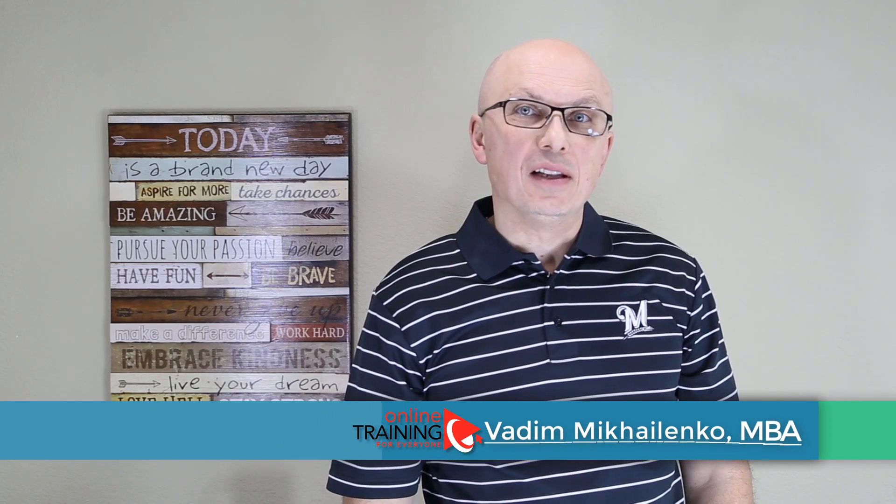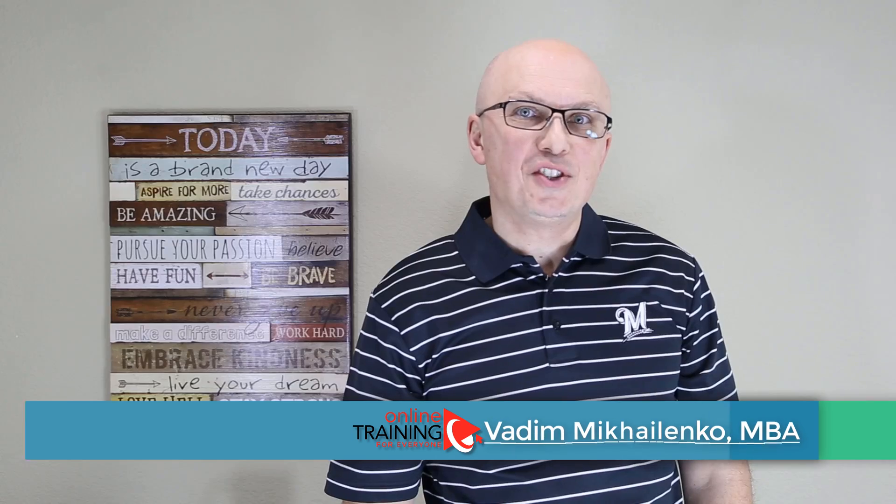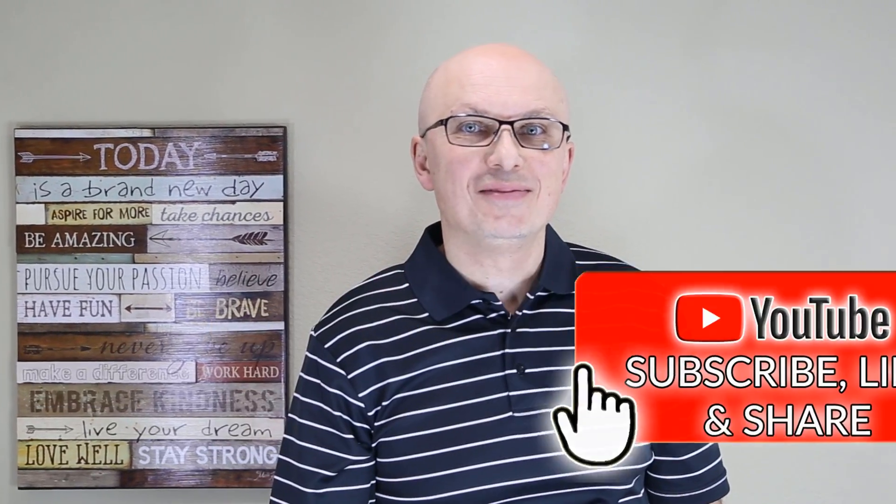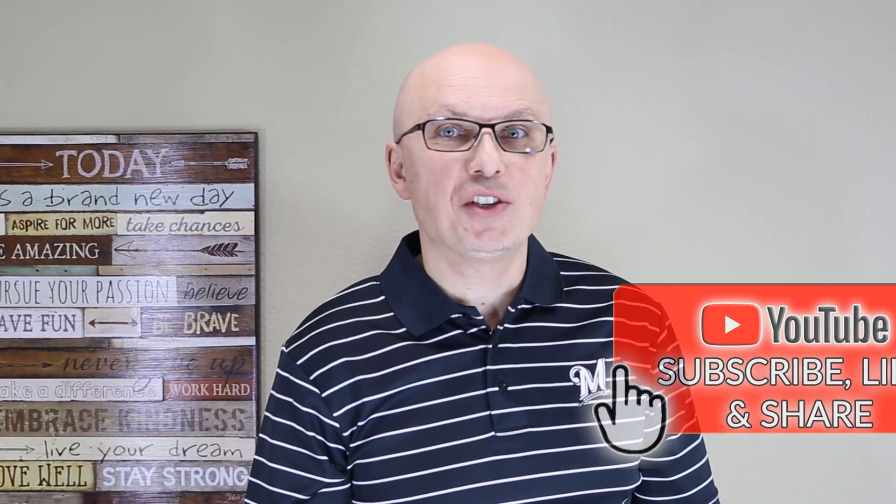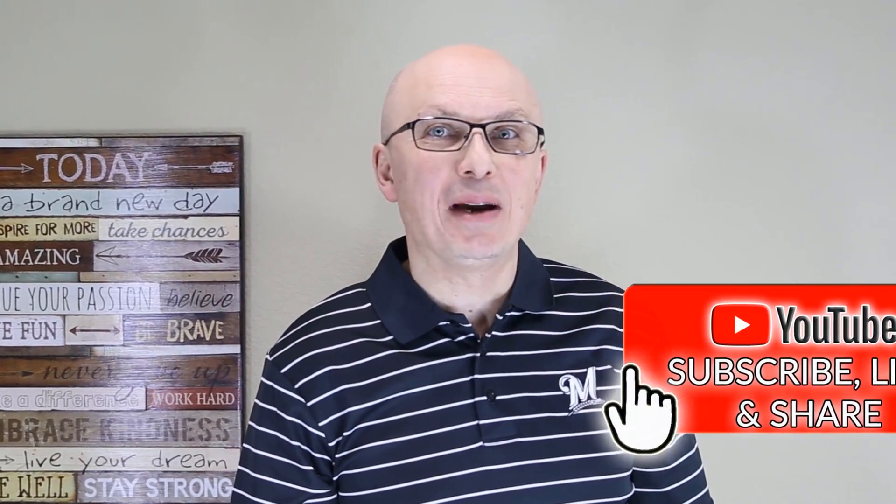If you found this content valuable, please give this video a thumbs up, subscribe to this channel, and share with your friends to help them learn faster. Thanks again for watching, and I'll see you in my next video.